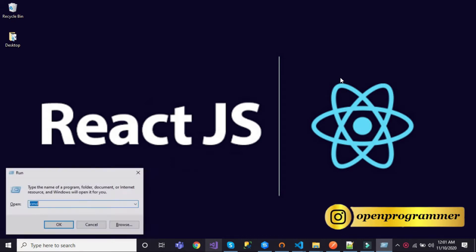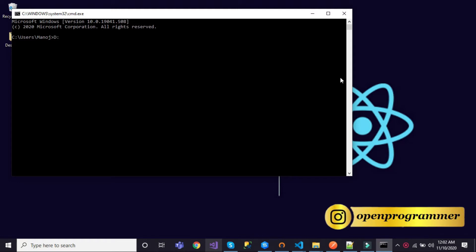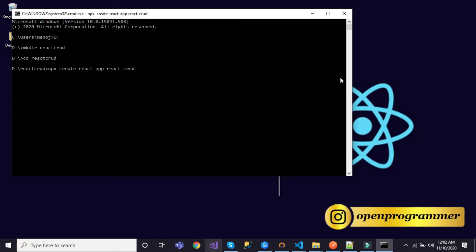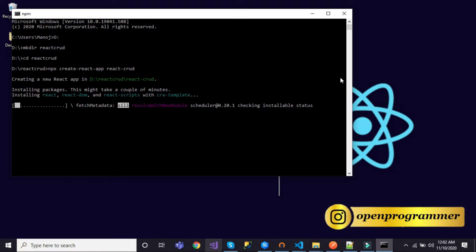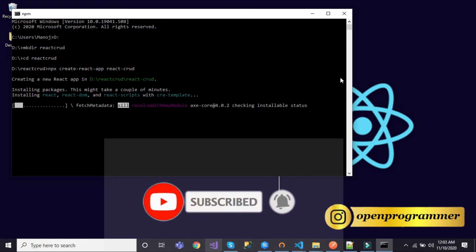So for that, let me open my command prompt. Now let me navigate to the D drive because I want to create the React application there. Let me create a folder called react-crud, navigate to it, and now let me create our React application by writing the command: npx create-react-app react-crud. It will create the application and install all the required files, folders, and dependencies. It will take some time because it has to install all the files, node modules, and other stuff.